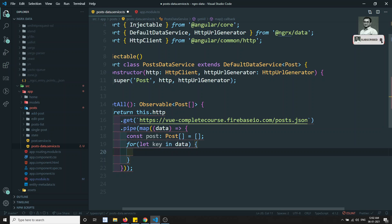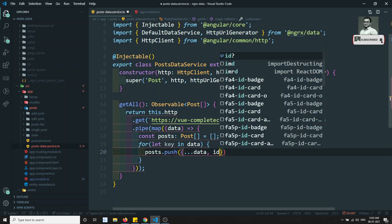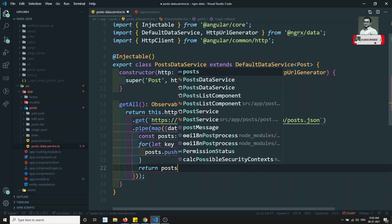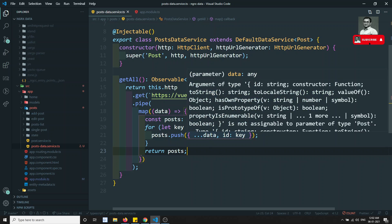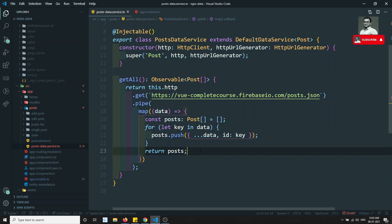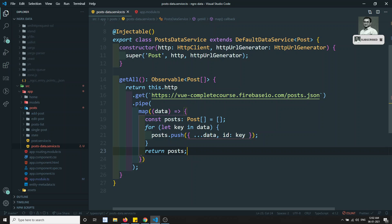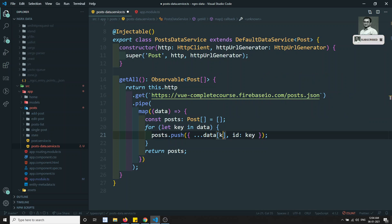Inside the map, we declare: const posts: Post[] = []. Then for each key in data, we push to posts: data[key] with id set to key. At the end we return posts. So we are mapping the data and returning it. After fixing the type annotation — data parameter as any — now we have implemented the getAll method.